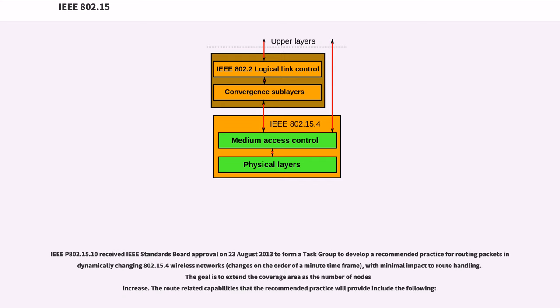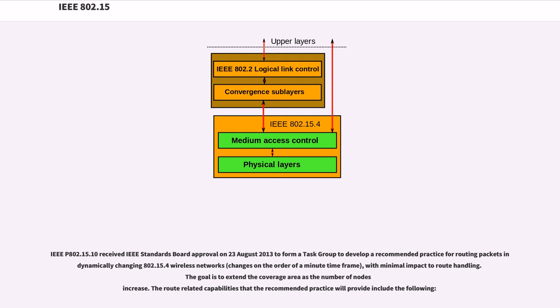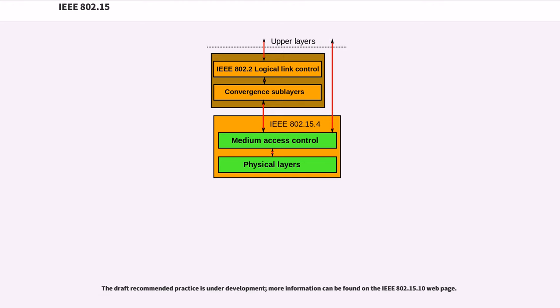IEEE 802.15.10 received IEEE standards board approval on August 23, 2013 to form a task group to develop a recommended practice for routing packets in dynamically changing 802.15.4 wireless networks (changes on the order of a minute time frame) with minimal impact to route handling. The goal is to extend the coverage area as the number of nodes increase.